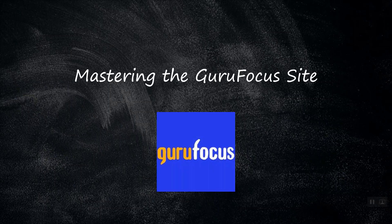If you want to see more from GuruFocus, make sure to subscribe to our YouTube channel or find us on social media. Thanks for watching!